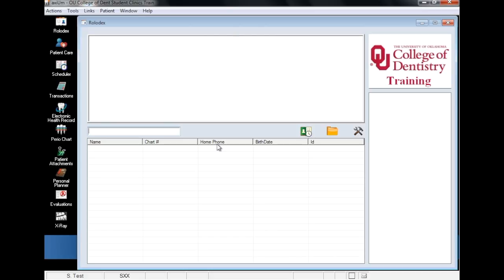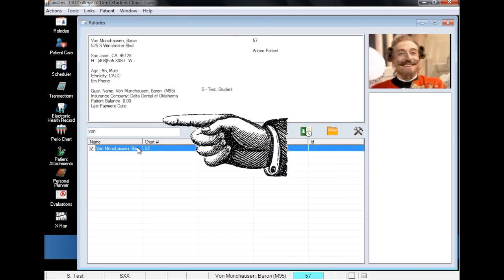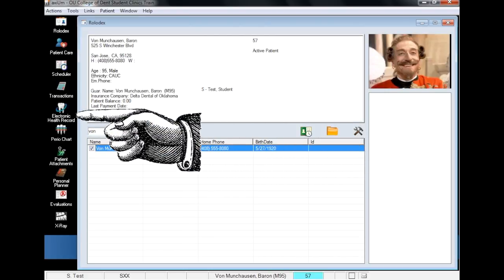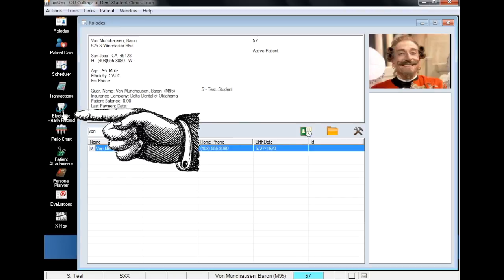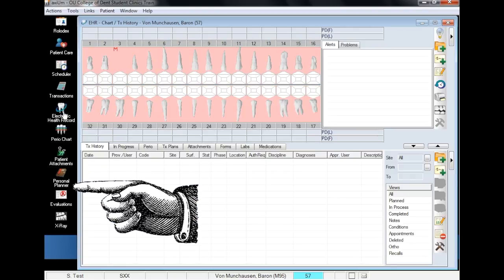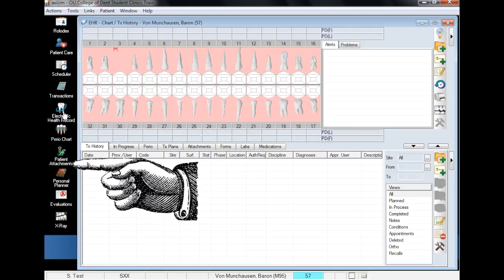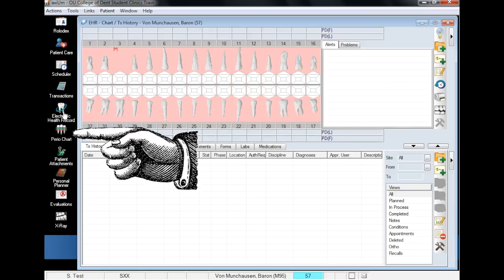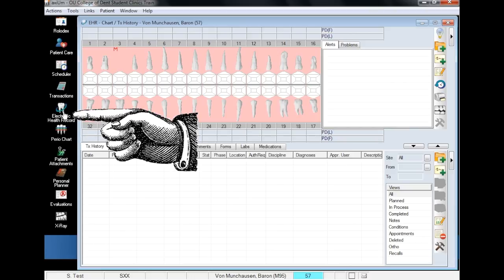Welcome to the Department of Dental Informatics presentation of adding a lab order in Axiom. As with many features in Axiom, there are multiple ways to go about this process. A lab order can be added either through the patient's EHR or through your personal planner. Both methods yield the same results, so today we will create the lab order through the EHR.